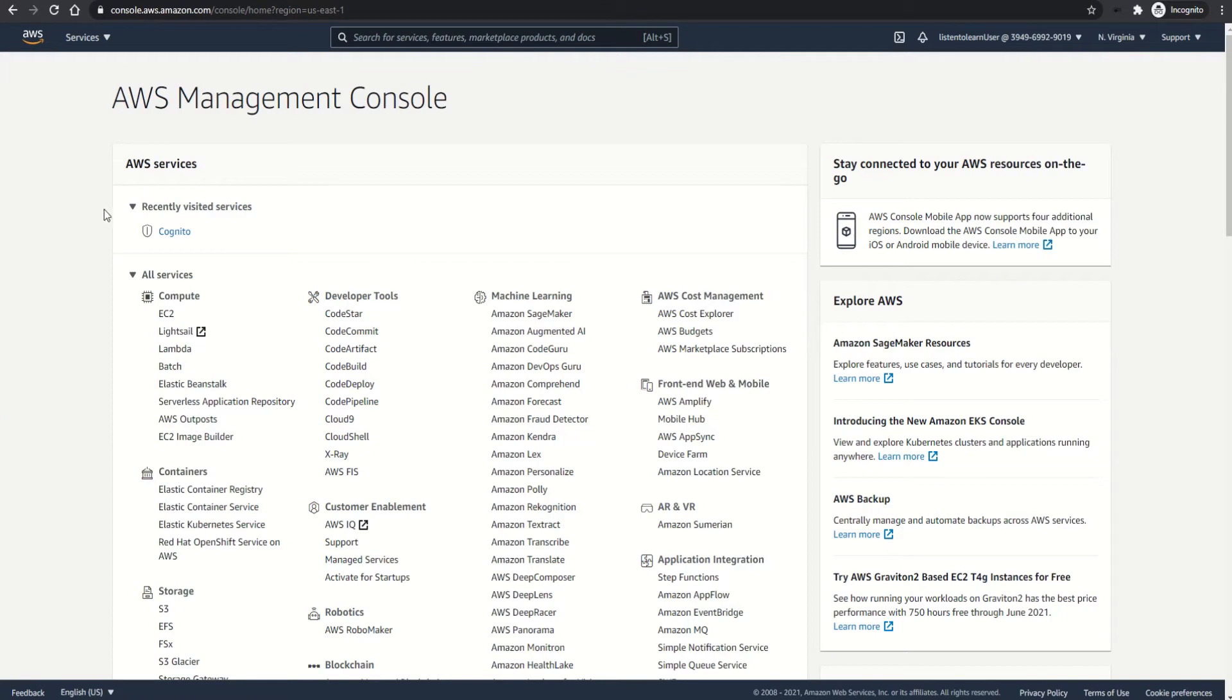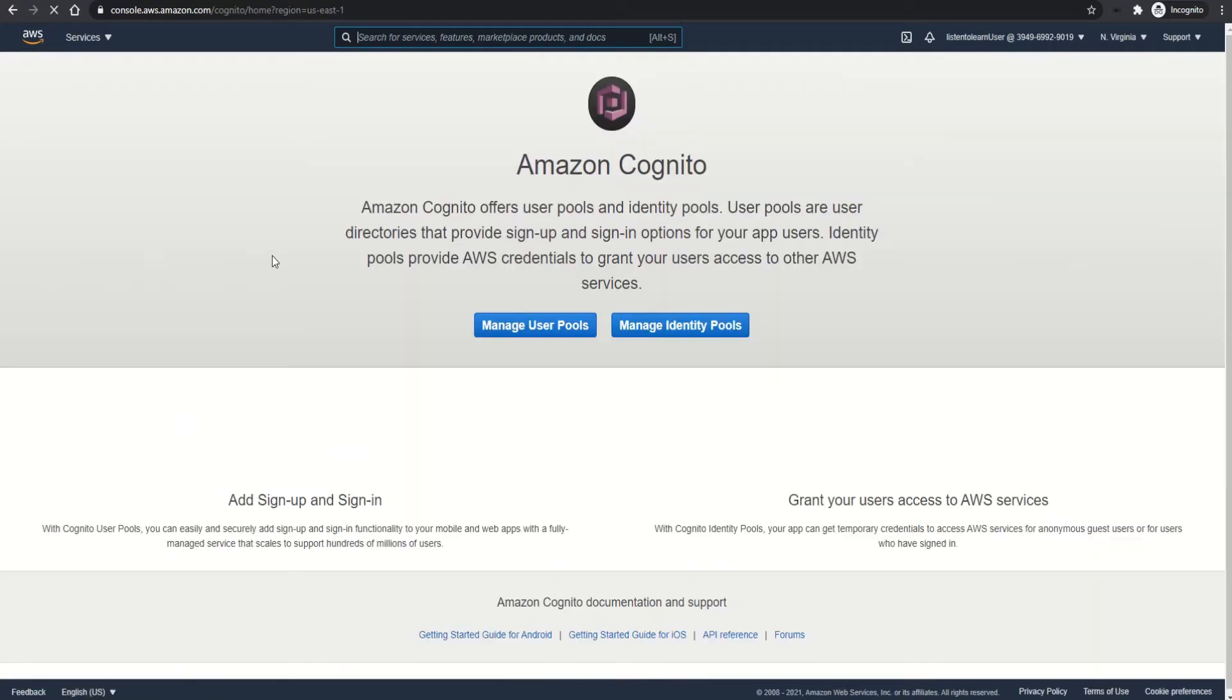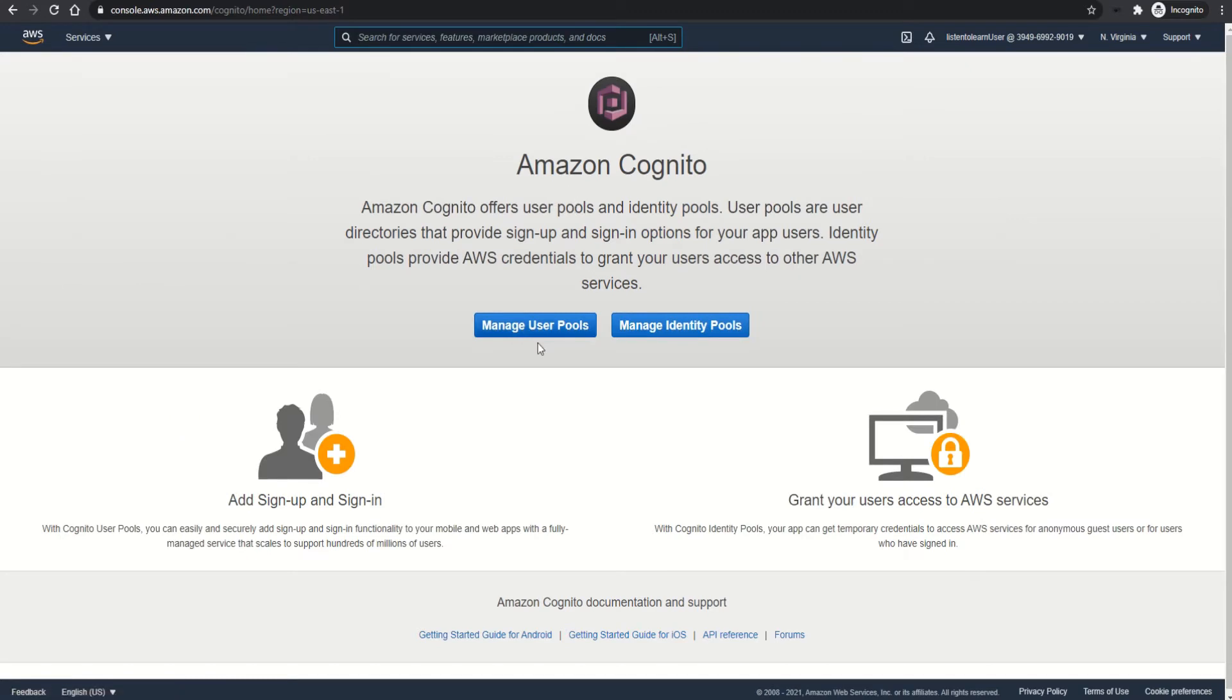Okay, so we are in the console. Let's get into the Cognito section. It has only two concepts: user pools and identity pools.